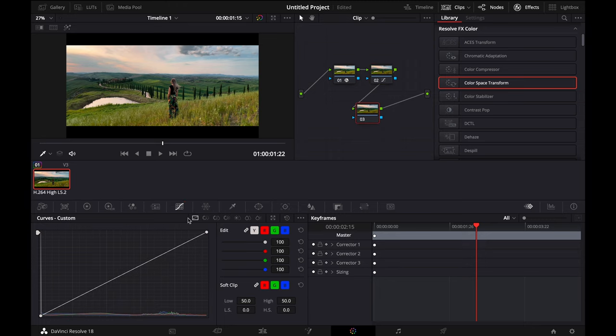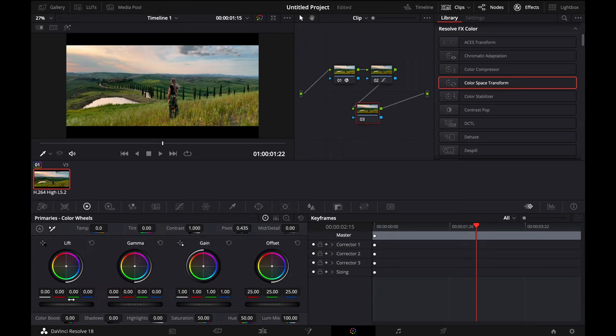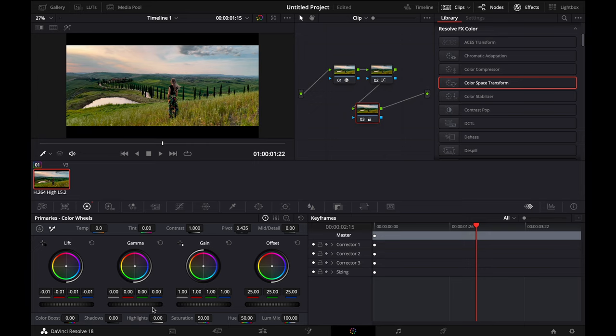Then we go to the third node and select the color wheels. Now we have to make some small adjustments like gamma, lift, and gain.